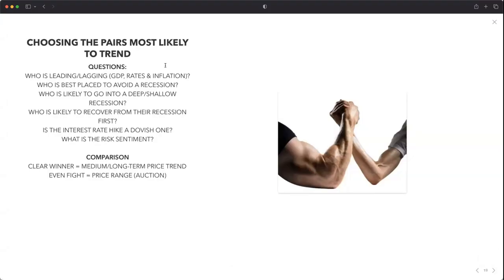When choosing the pairs most likely to trend, there are fundamental questions you always have to ask yourself — whether you're trading the pound-dollar, euro-dollar, dollar-yen, or any pair. Who or which currency is leading or lagging when it comes to GDP growth, interest rate hikes, interest rate cuts, and inflation? Because inflation is really the trigger, and GDP will be the trigger for what the central bank does with monetary policy — basically hiking, holding, or cutting rates.